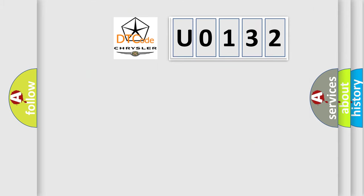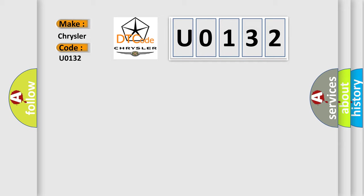So, what does the Diagnostic Trouble Code U0132 interpret specifically for Chrysler car manufacturers? The basic definition is Control module performance.